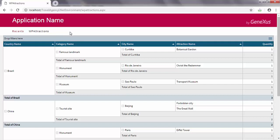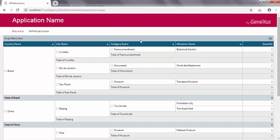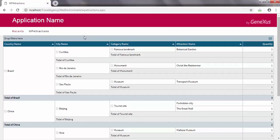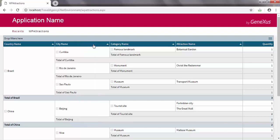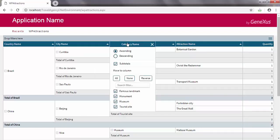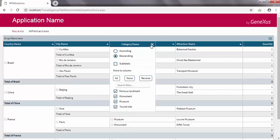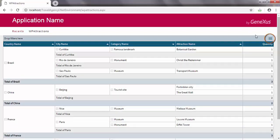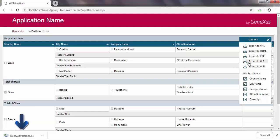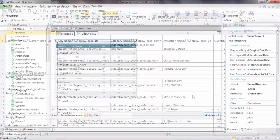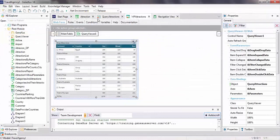Let's return to the original order. Note also that for each column, we can sort the information in ascending or descending order and show or hide different data. For example, we'll sort the column category name in descending order and also remove the subtotals. Also note that from here, we can export the query to different formats — for example, let's export it to Excel. Lastly, we update the changes in GeneXus Server.